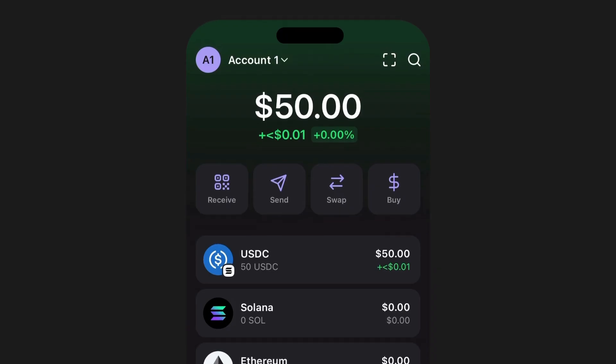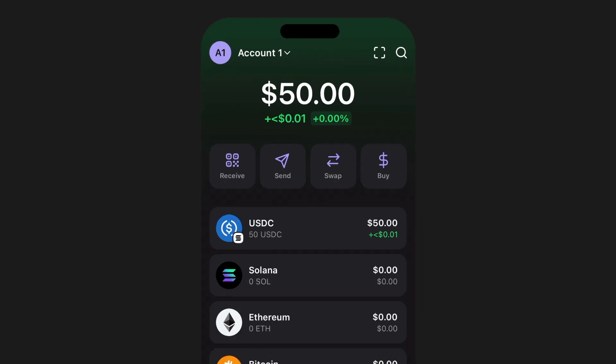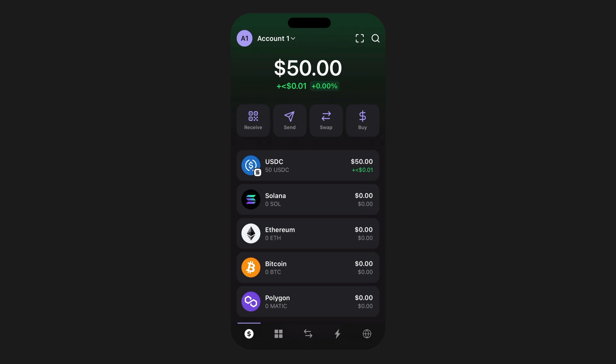In this video we're going to show you how to buy crypto using the Phantom wallet. Whether you're a seasoned investor or just getting started, we'll guide you through each step of the process to make your experience as smooth as possible. We've recently made some optimizations within our wallet to make purchasing way more intuitive and easier than ever. Let's take a look.